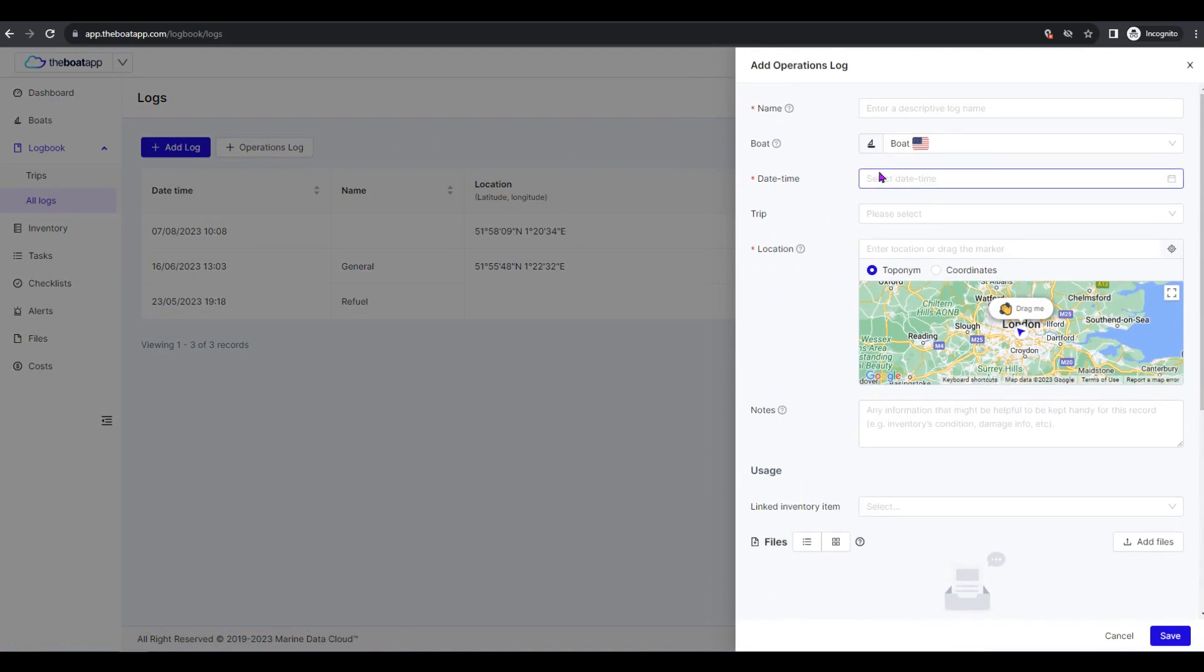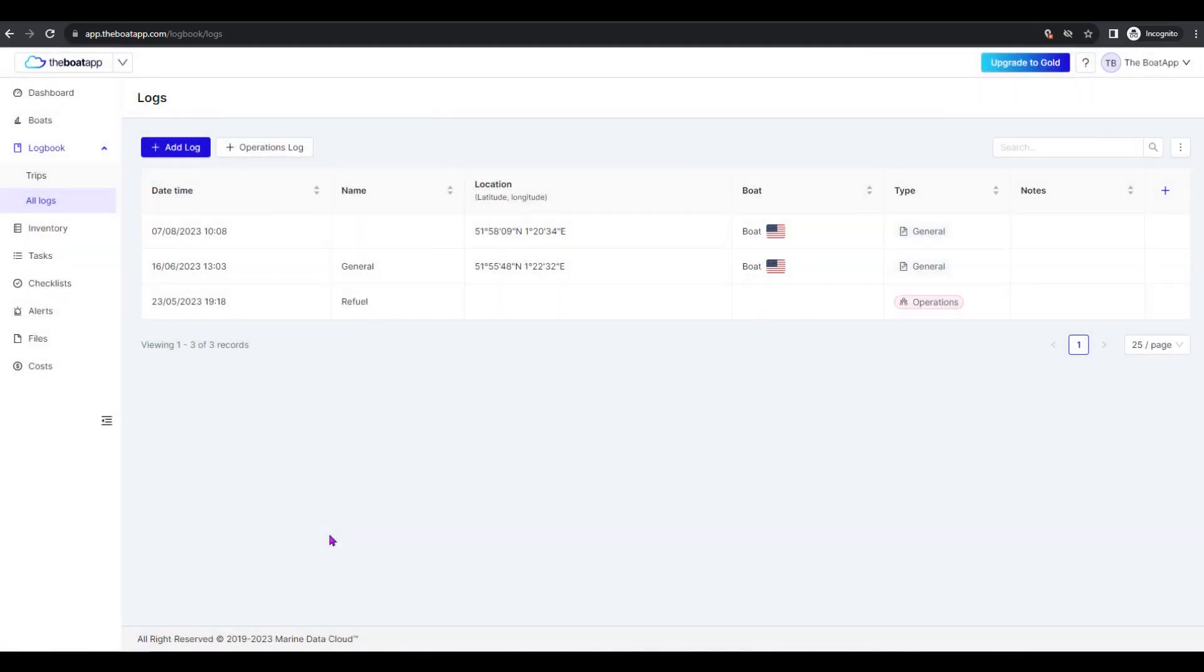Start filling up the data of the operations log record you are adding. You may skip some of these fields, but make sure to fulfill the mandatory ones identified by an asterisk.